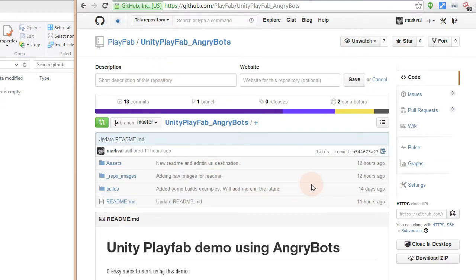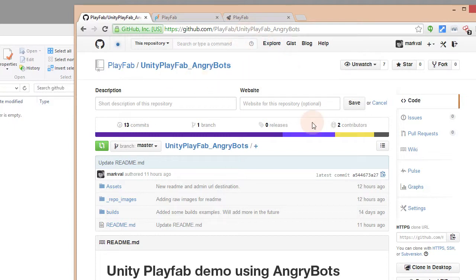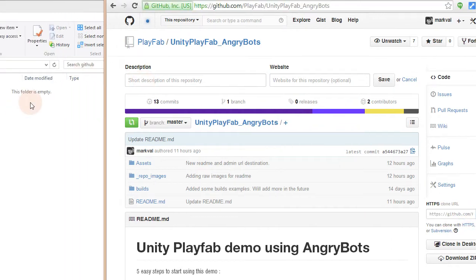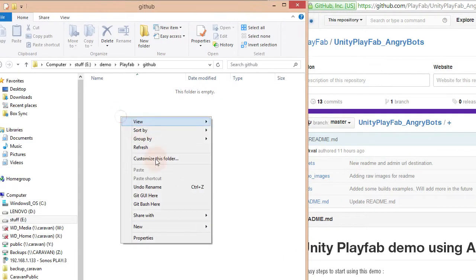First things first, we have to go on GitHub and go into our PlayFab repo. You're going to find other cool content in there — I invite you to explore it. What we're looking for right now is the Unity PlayFab underscore AngryBots. We're just going to copy the Git file and start the clone.